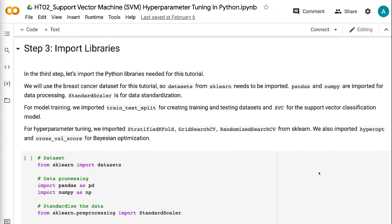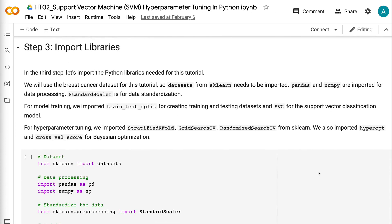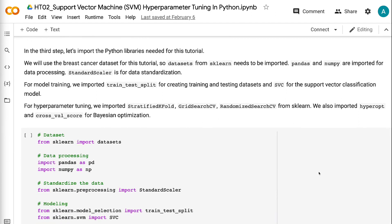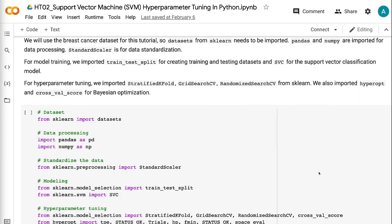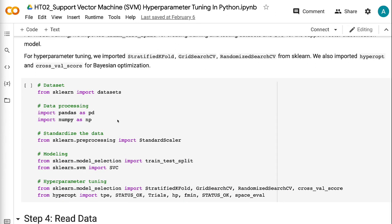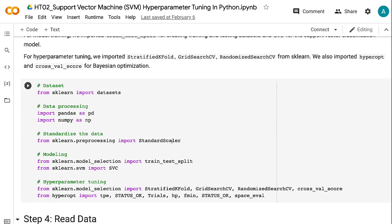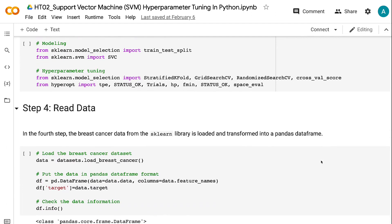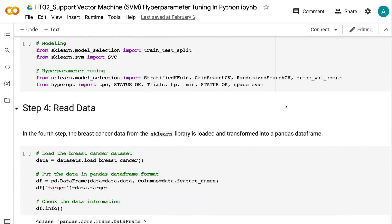In step 3, let's import the Python libraries needed for this tutorial. We will use the Breast Cancer dataset, so datasets from Sklearn need to be imported. Pandas and NumPy are imported for data processing. Standard Scaler is for data standardization. For model training, we imported train-test-split and SVC for the Support Vector Classification model. For hyperparameter tuning, we imported stratified k-fold, grid-search-cv, and randomized-search-cv from Sklearn.